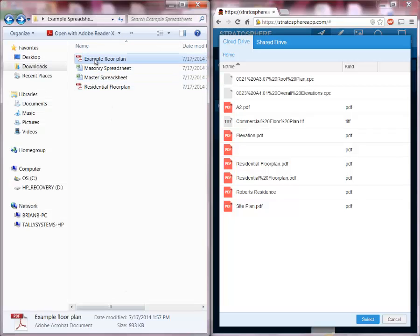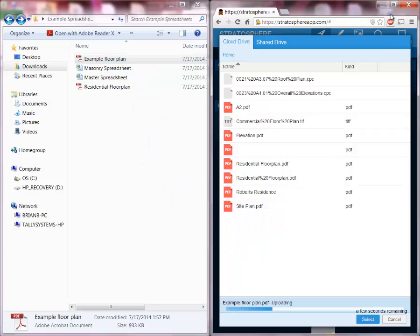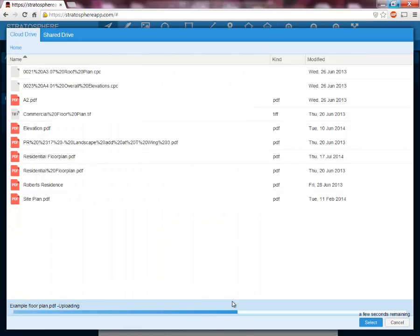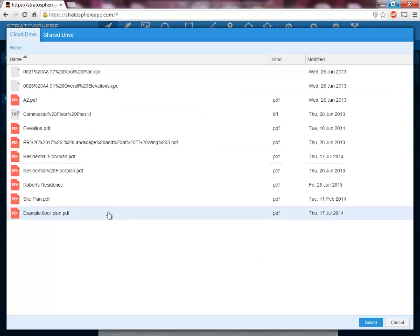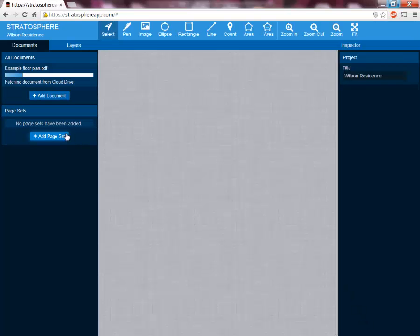I've added an example floor plan to show you how to add a new plan to your cloud drive. To do that, all we have to do is simply click the file and drag it and drop it into the cloud drive. You can see down here at the bottom it's uploading the example floor plan. Once that's done, we have the example floor plan right here. Simply click that and select it for use on this project. Now it's uploading the plan to this project. You'll only have to do this the very first time you start a new project — after that the plan will already be loaded in.